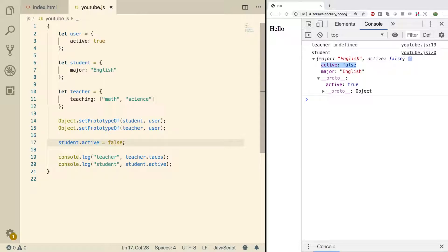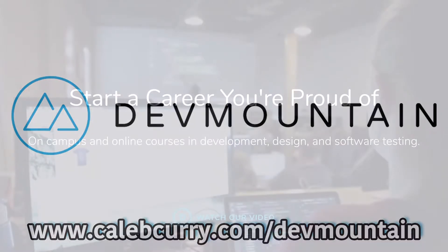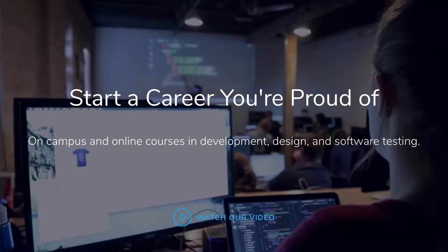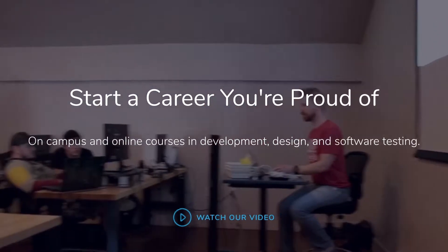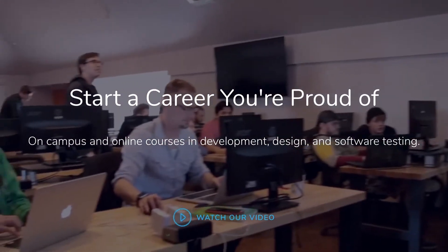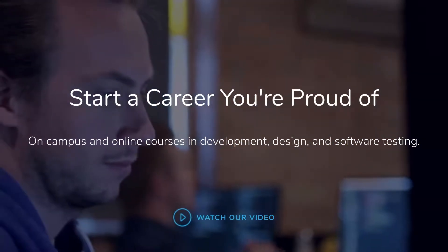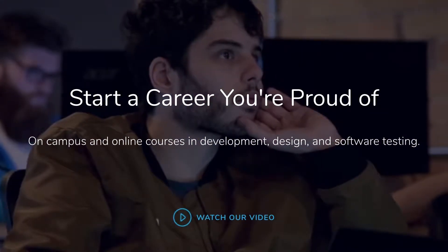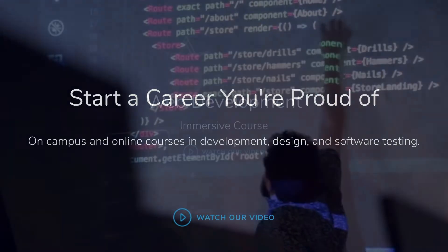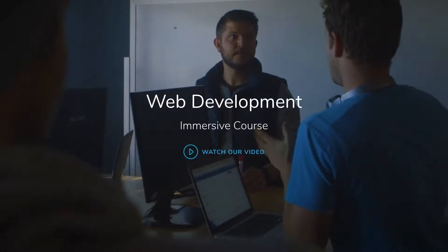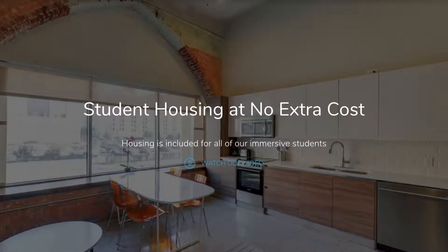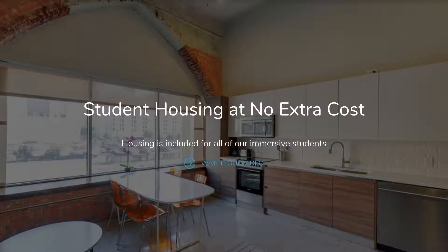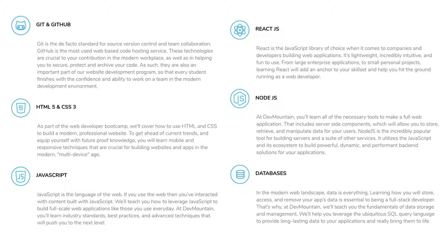But before we get into all those details you've got to check out our sponsor DevMountain. Are you looking for a JavaScript web development bootcamp? What about an iOS bootcamp? DevMountain offers classes online and in person with housing at no additional cost. Learn how to build real world applications and get a job in the industry through DevMountain's career-centric program. Whether it's web development, iOS, user experience, or quality assurance, DevMountain has a class for you. Let them know I sent you their way and they'll give you $250 off the tuition. Link in the description.